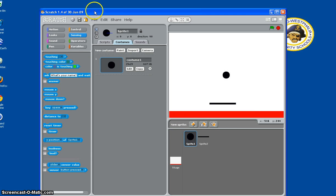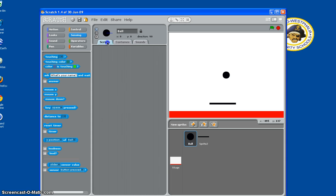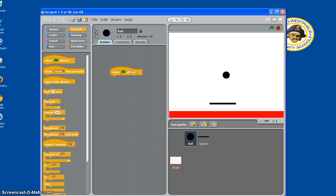So first for the script, we'll name this ball. Then we go to Scripts, and then, so we want it to move around, so when flag clicked.